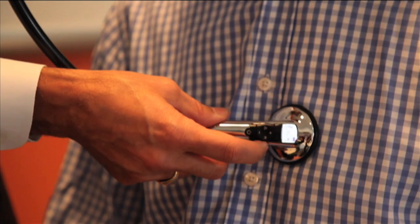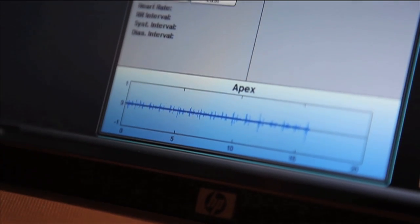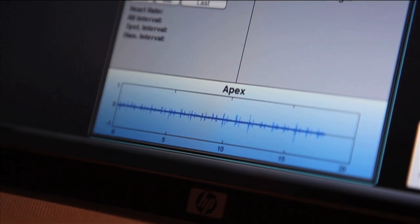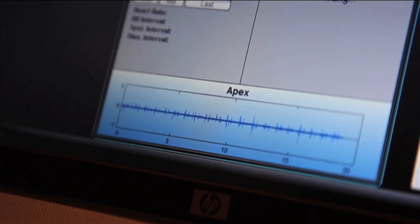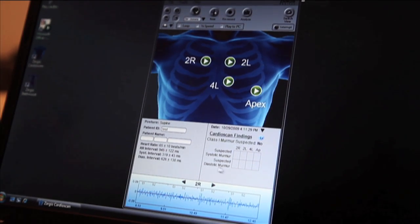The scope records sounds from four areas of the chest and issues results right away. In my case, the green dots are good news.